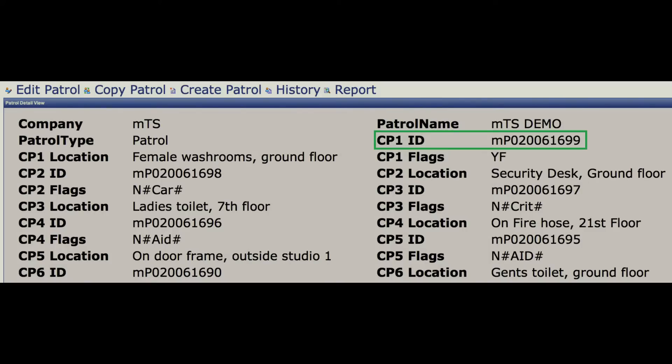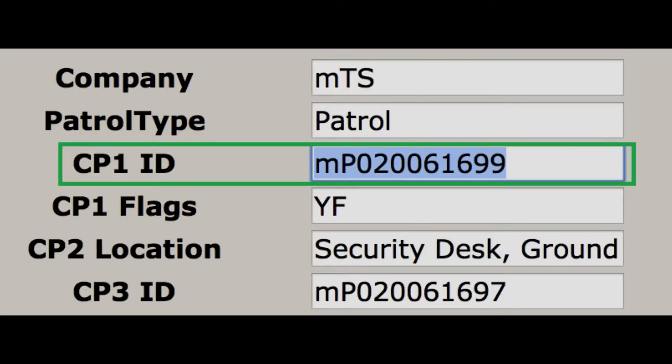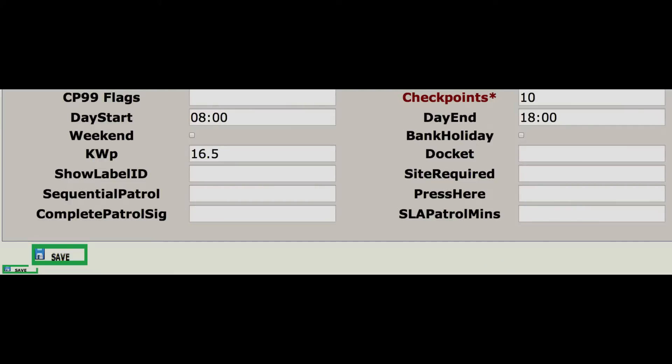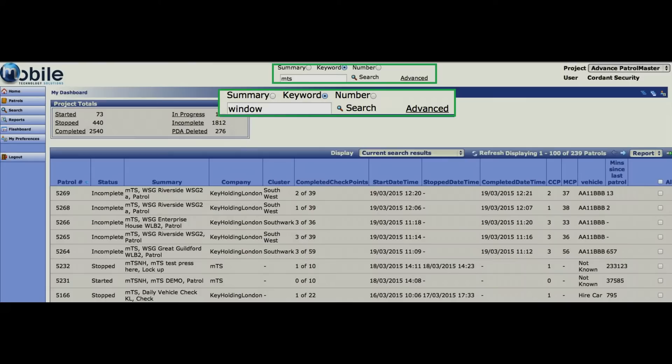That will then open the patrol in the existing format. You can edit the relevant field by clicking the field and changing the details. Once you have finished, you must click save at the bottom of the page. Note, once the save button has been hit, the old details will be stored and cannot be retrieved without assistance from MTS support.